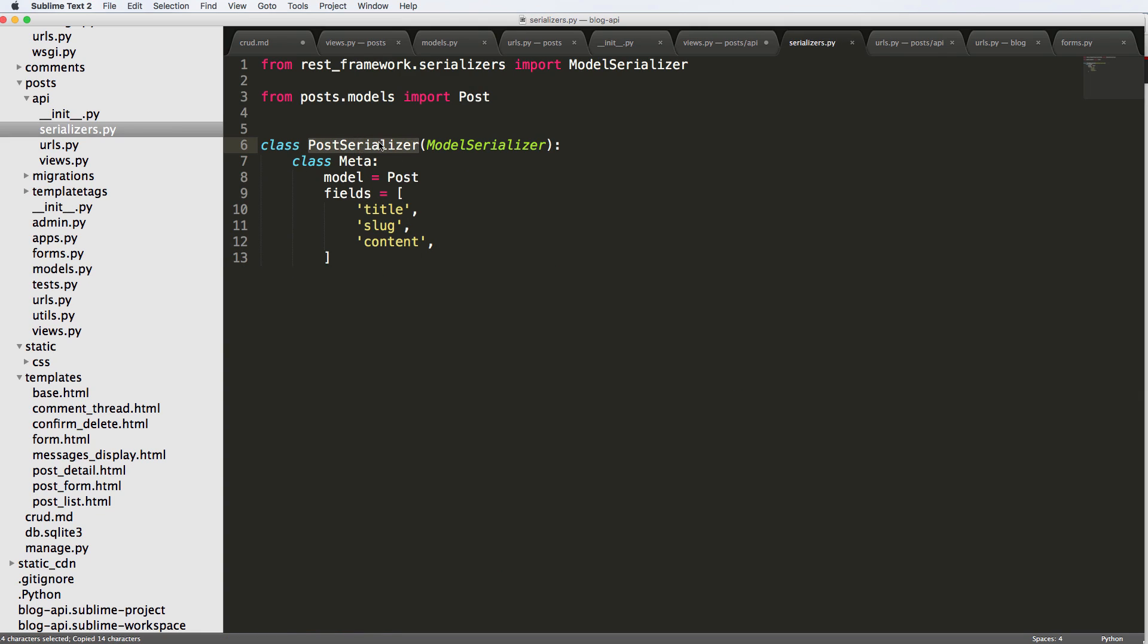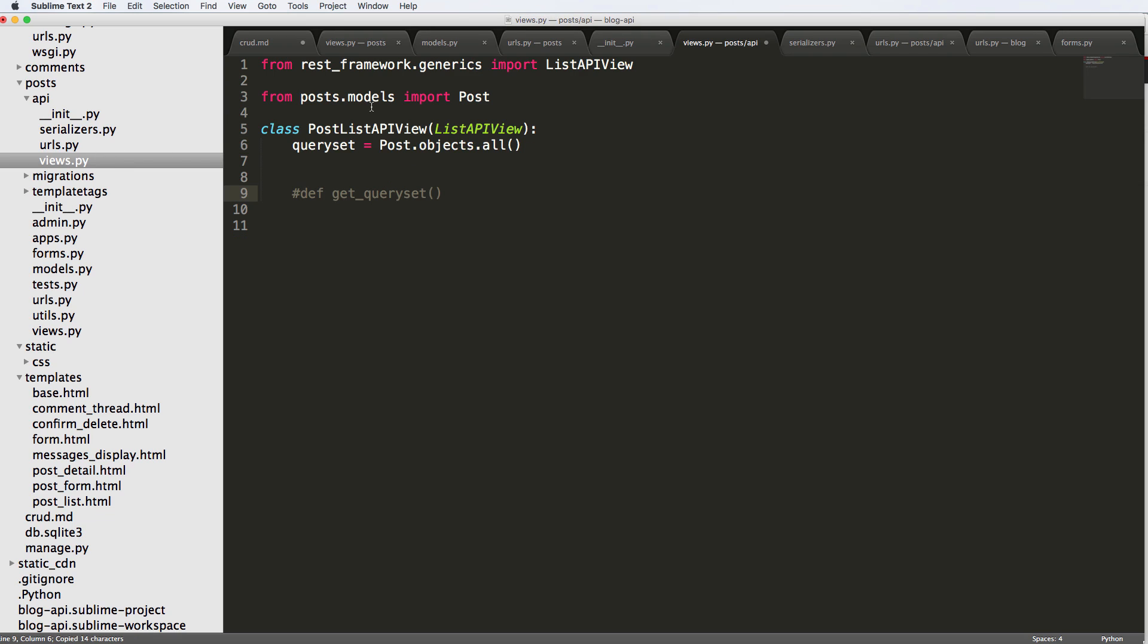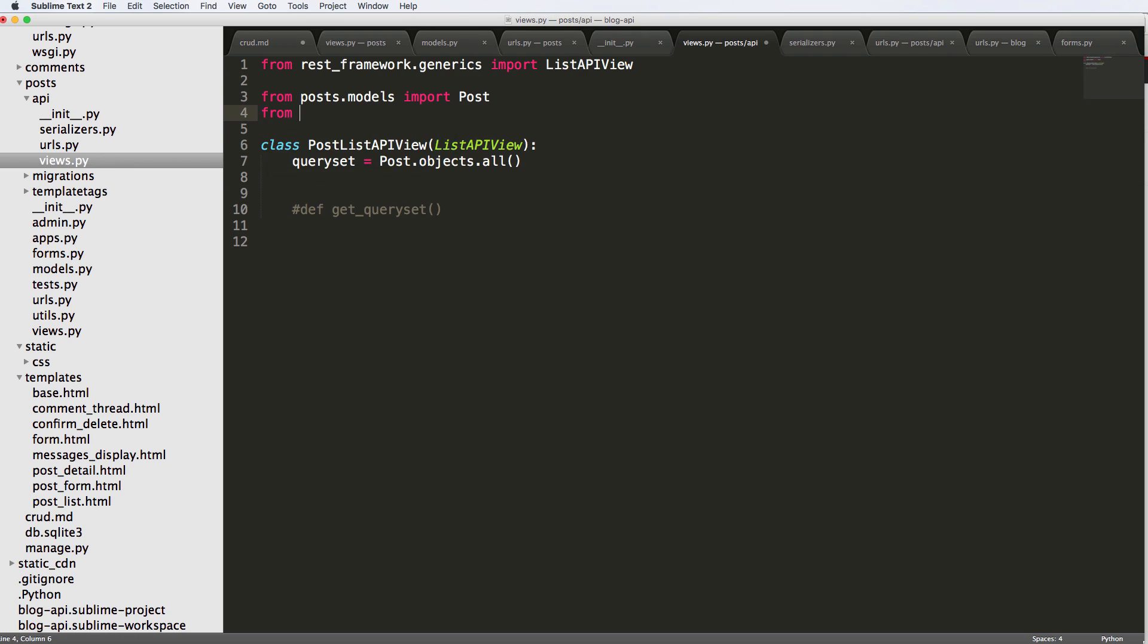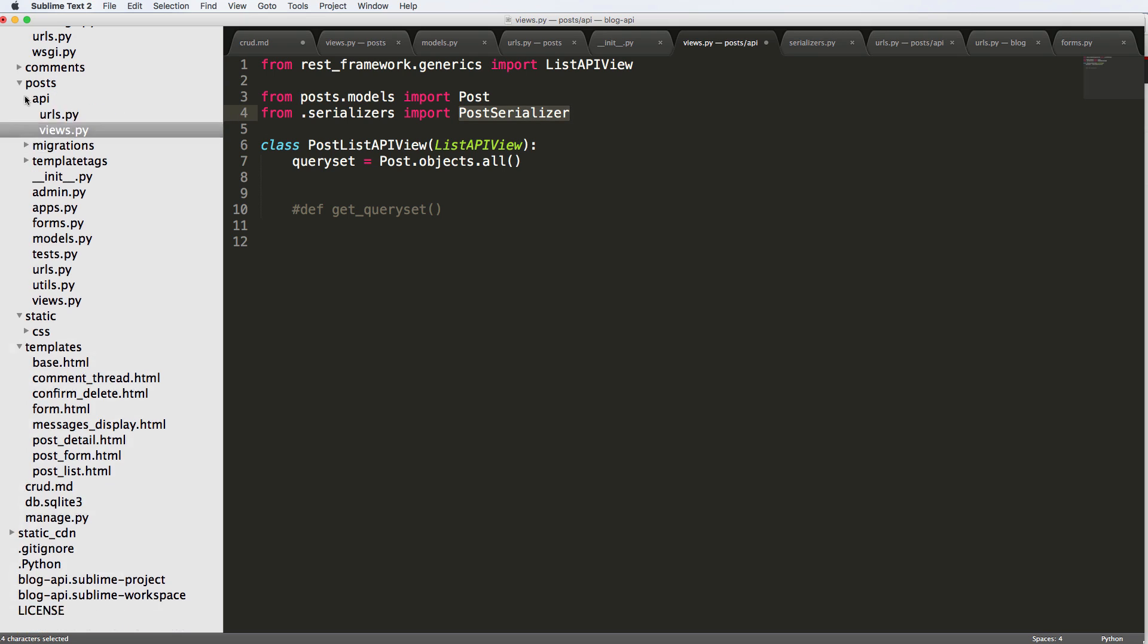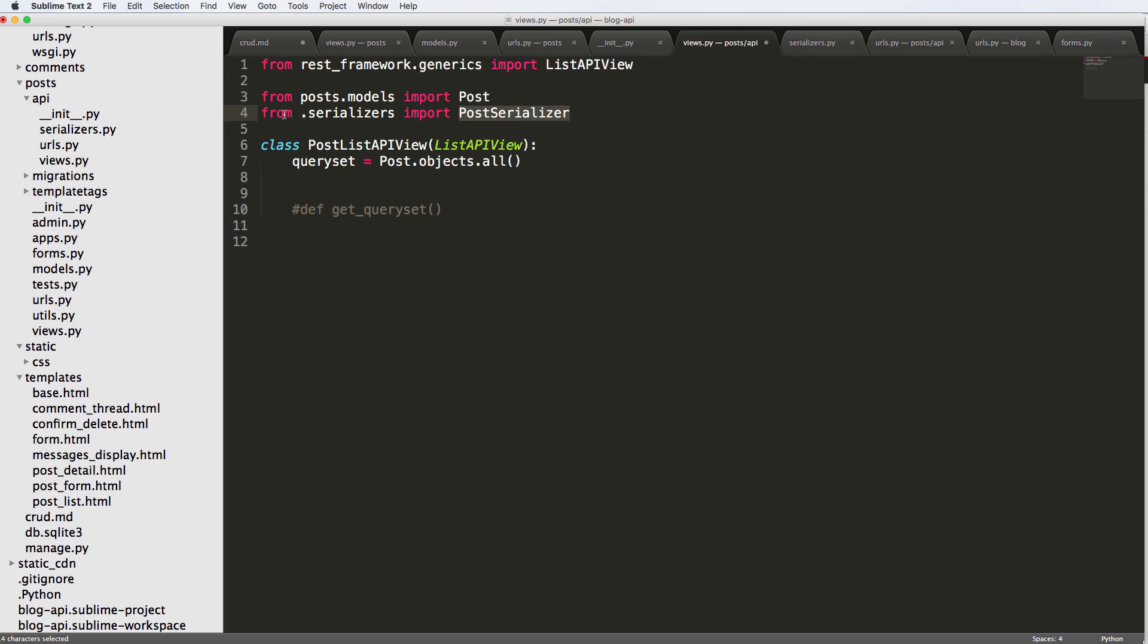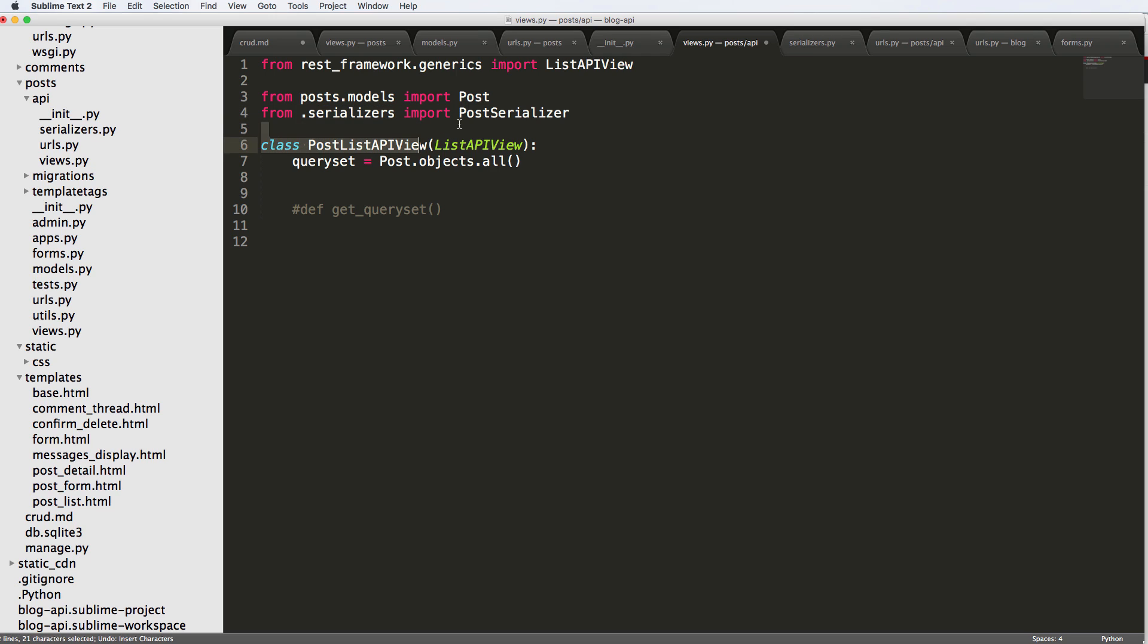Now that we've got this post serializer, let's go back into our view and let's actually import this. So I'll do from .serializers import PostSerializer. I do note that it is a relative import inside of the Python, the post module. This could be posts.API.serializers, but we're just doing .serializer because it's a relative import.